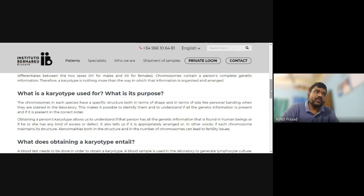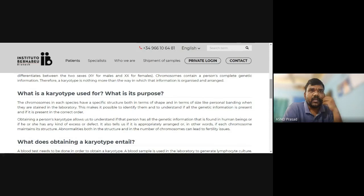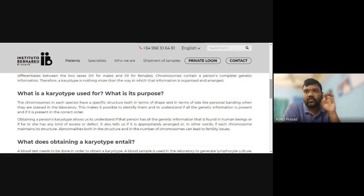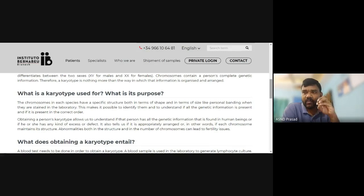The chromosomes in each species have a specific structure both in terms of shape and size. When they are stained in the laboratory, each chromosome has its individual shape, size, and banding code. This makes it possible to identify them and to understand if all the genetic information is present and in the correct order.